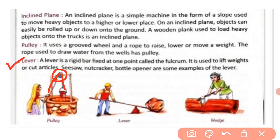Next is the lever. A lever is a rigid bar fixed at one point called the fulcrum. It is used to lift weights or cut articles. See-saw, nut crackers, and bottle openers are some examples of levers.